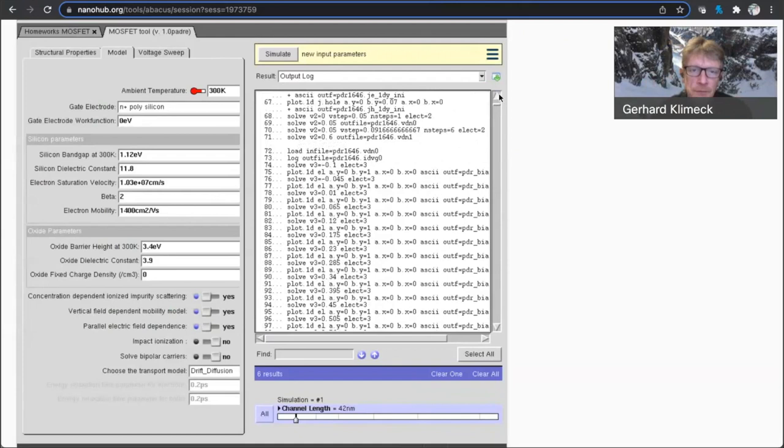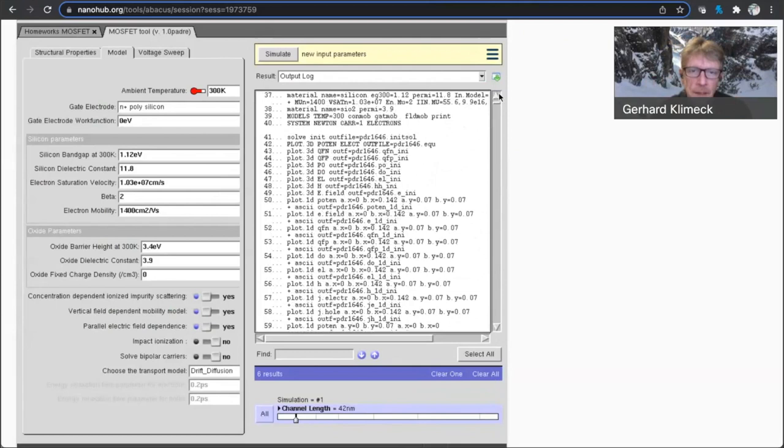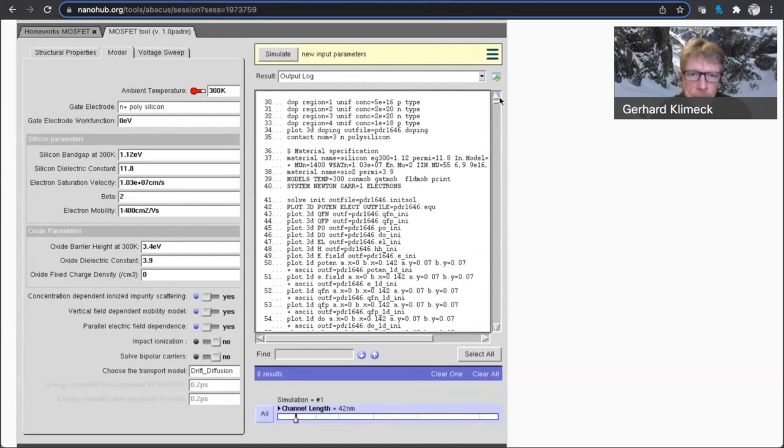but I'm not positive. I think this tool in principle has a tunneling model, a local tunneling model, but I'm not sure if it's turned on.